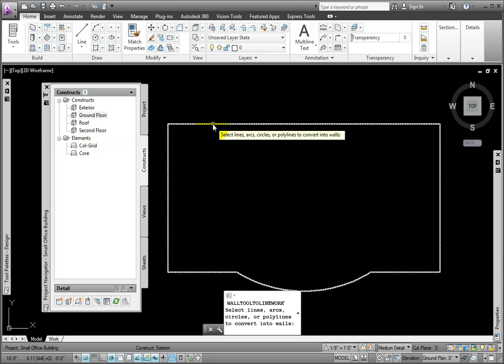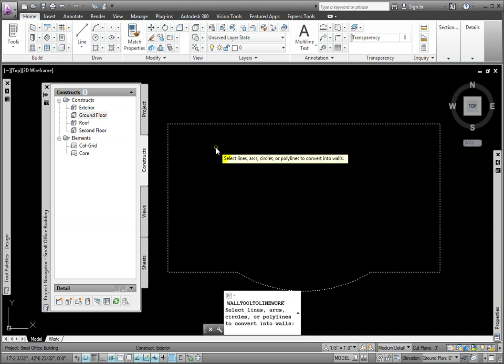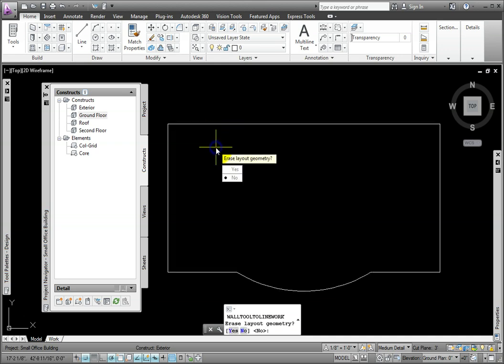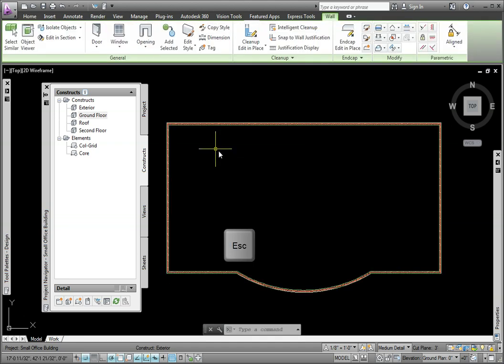At the prompt, I'll select the Polyline and then right-click. At the Erase Layout Geometry prompt, I'll pick Yes and then press the Escape key.